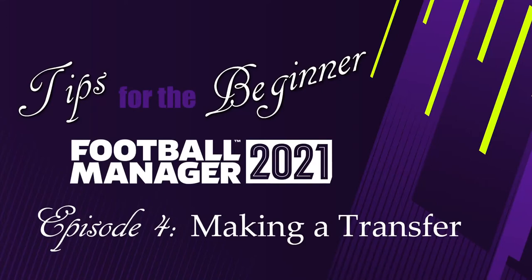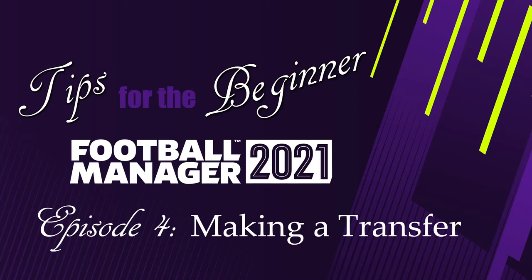Hello and welcome to Old Lady Plays. I'm Kate, the Old Lady, and this is Tips for the Beginner Football Manager, Episode 4: Making a Transfer.